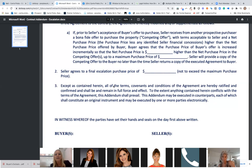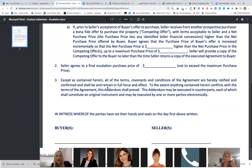The clause then reads: 'The seller agrees to a final escalation purchase price of blank, not to exceed the maximum purchase price. Except as contained herein, all terms, covenants, and conditions of the agreement are hereby ratified and confirmed and shall remain in full force and effect.' So what does that mean? It doesn't affect anything else — it doesn't affect inspection, it doesn't affect appraisal.